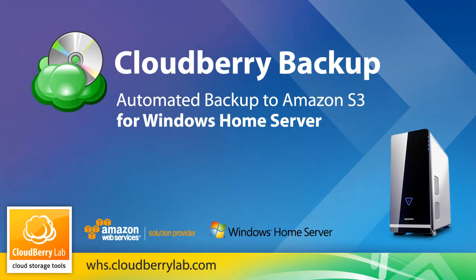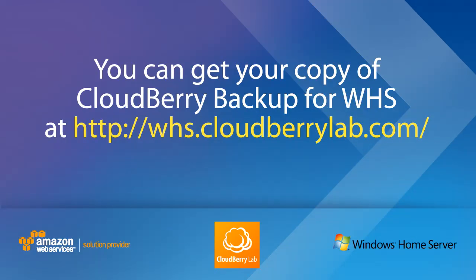Take control of your data. Back it up to your Amazon S3 account simply, reliably, affordably, and automatically with Cloudberry Backup for Windows Home Server. To learn more about Cloudberry Backup for WHS, please visit whs.cloudberrylab.com.